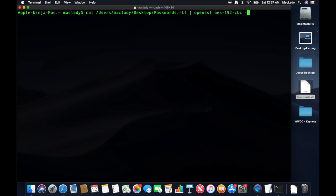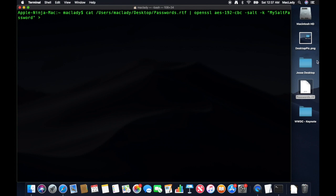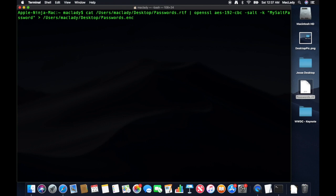Then I'm going to apply a salt to this encryption. And I'm going to use my salt password. And I'm going to output it into an encrypted file. Drag that back in there so it goes into the same place. And I'm going to type ENC. And boom.